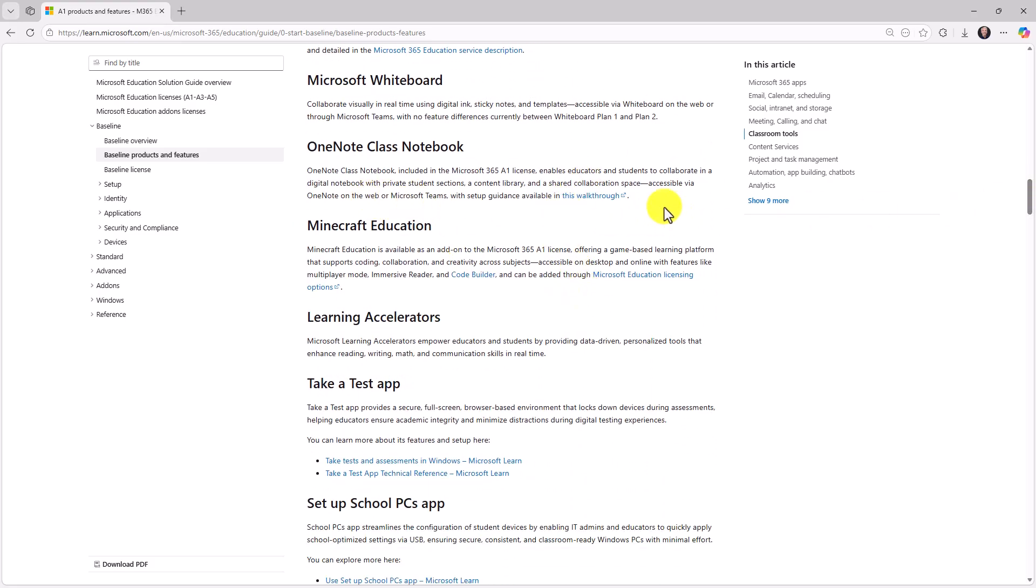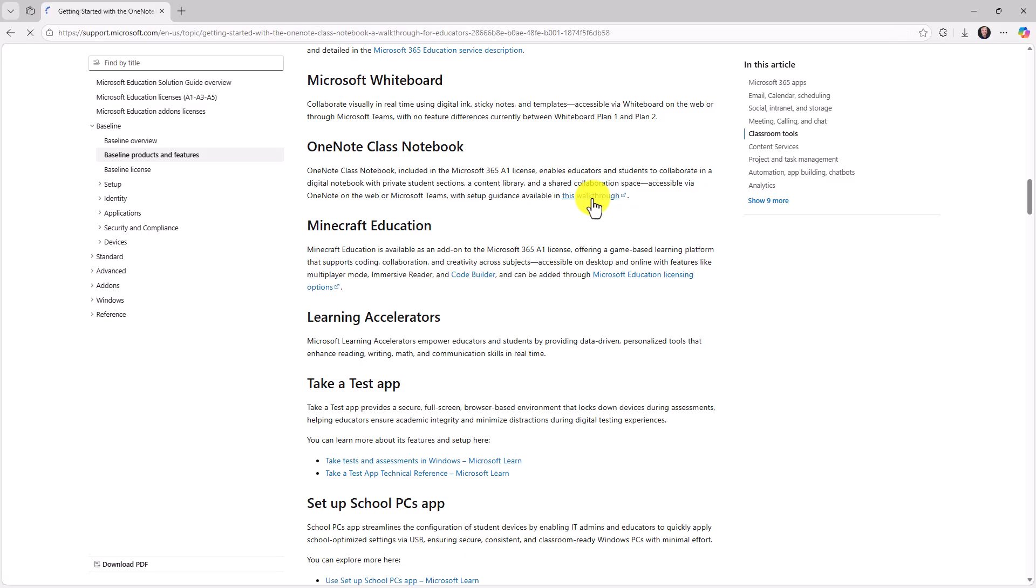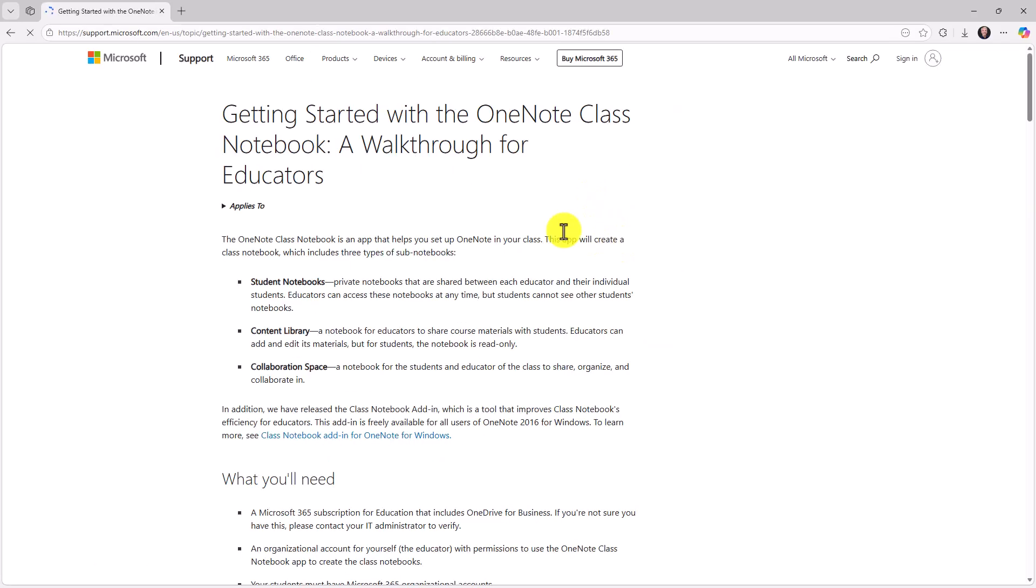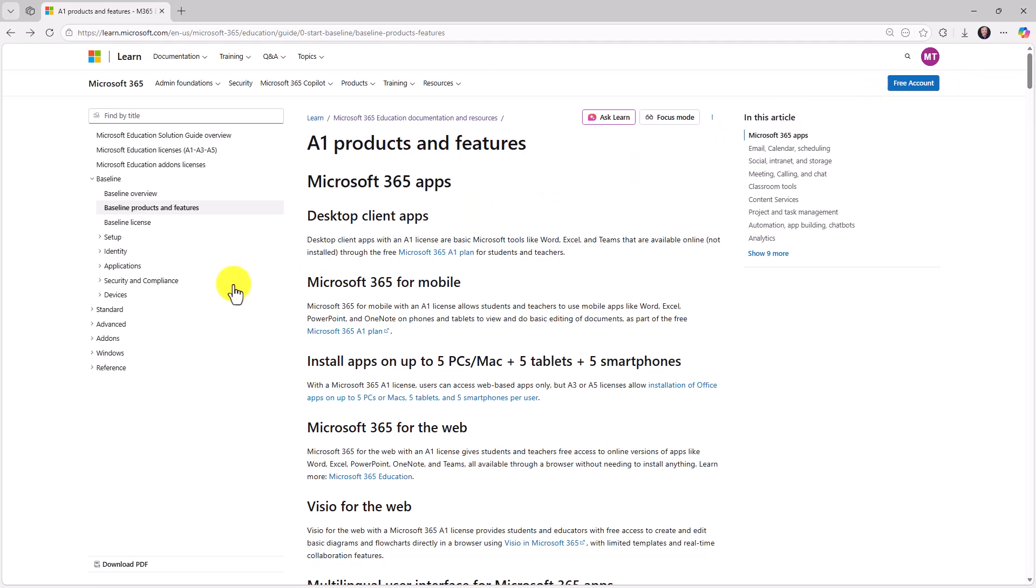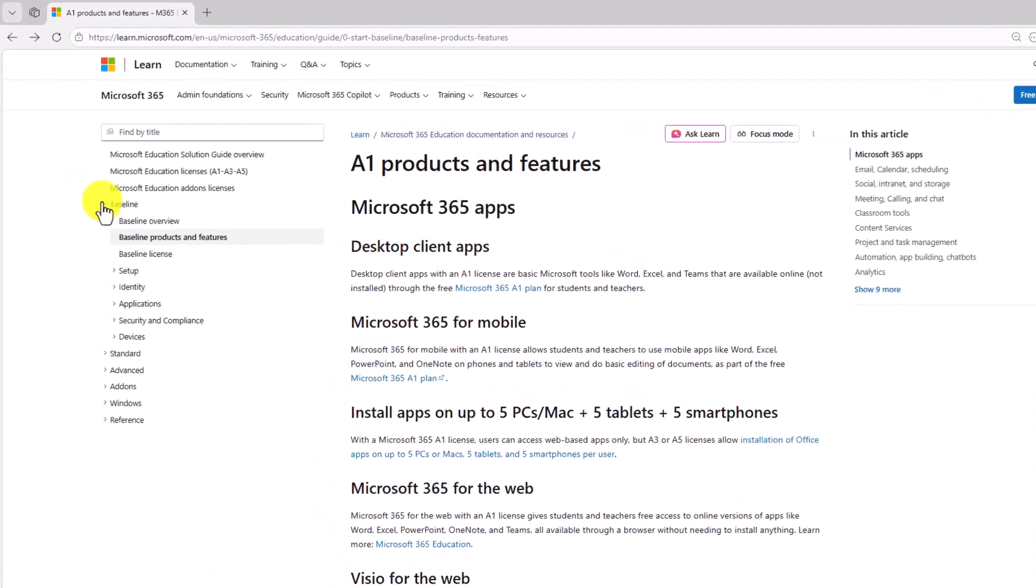There are tons and tons of links and information and explanations on each of these, links to Microsoft Learn courses. So if you're like, what's the OneNote Class Notebook? If you click this, you can go directly into the articles and content all about these different products and features. That covers A1. That's the baseline.